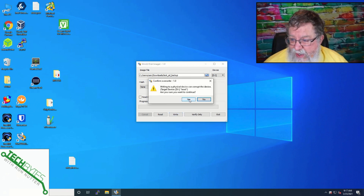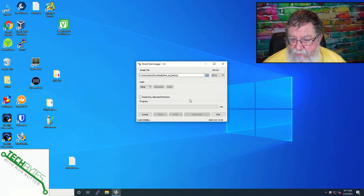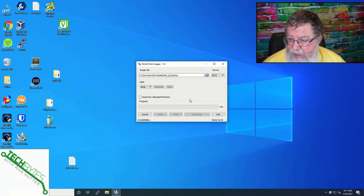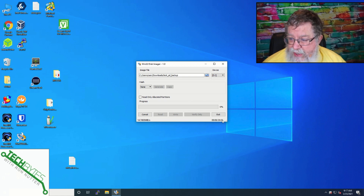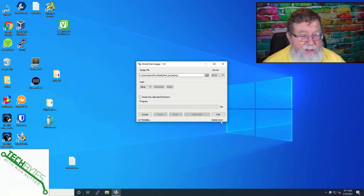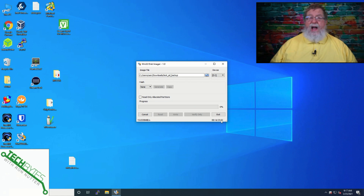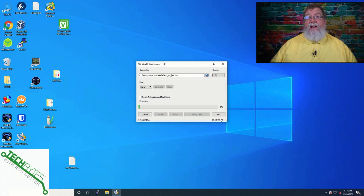It may say it could corrupt the data — that's just a warning. It's going to take a while to run. You can see it only took about six minutes to read, but now we're looking at about a half hour to write. This is a very good use of time because wouldn't you rather find out now that there's a problem than to do this later and really be in a world of hurt?